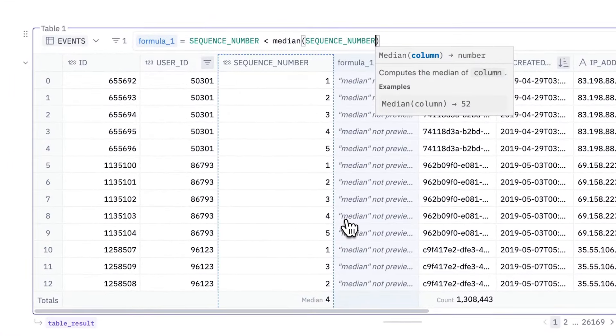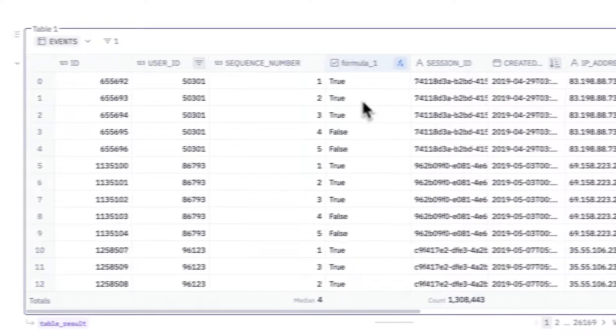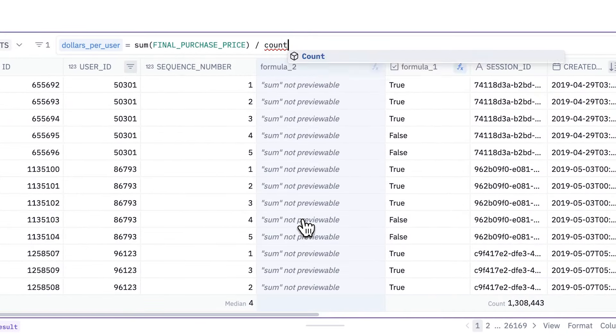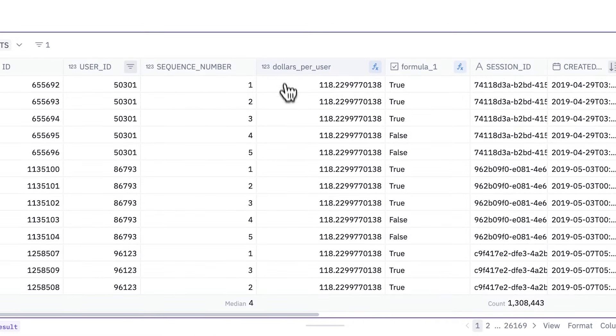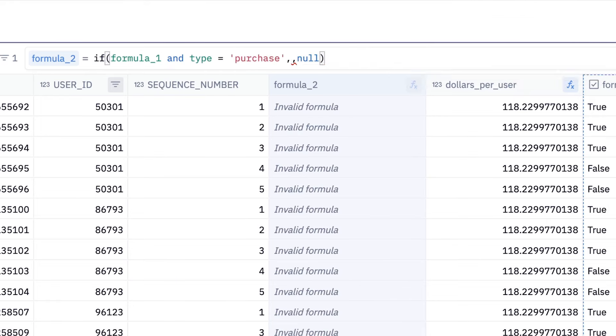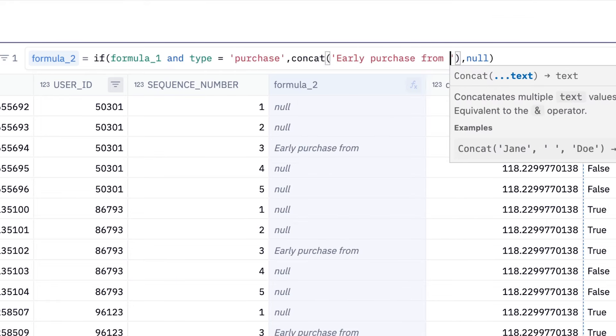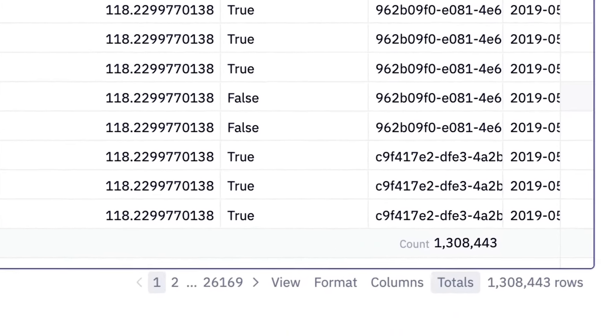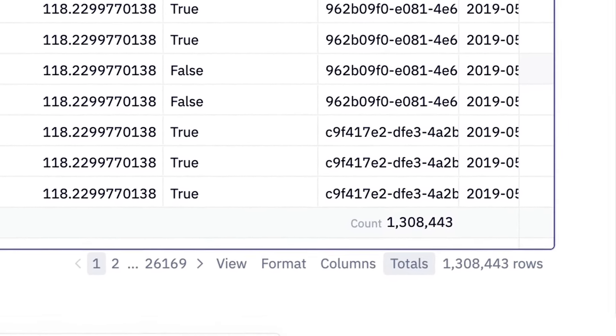You can now define new columns with calculations from any table in Hex. As of today, we have around 60 of the most popular function types supported. You can do simple arithmetic or something more complex like an if or switch statement. As you type, Hex will run a super fast preview on a sample so you can make sure your function behaves as expected. These functions all compile down to SQL on the backend, so we can execute them over the full scale of the underlying data.